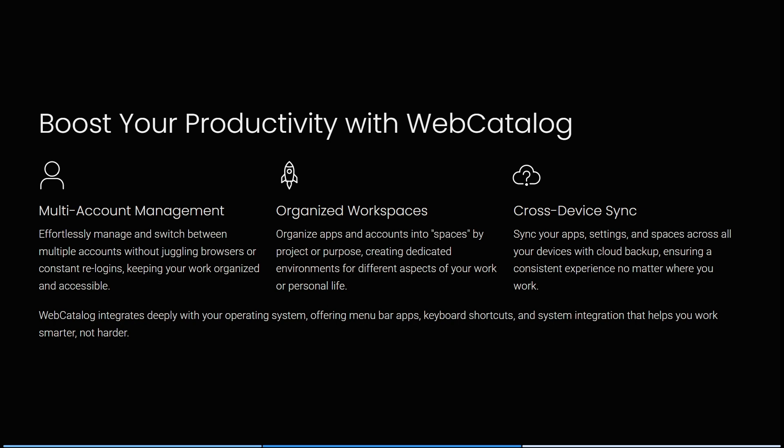You can sync these apps, your settings, and the spaces across all of your devices with a cloud backup, ensuring a consistent experience no matter where you're working from.